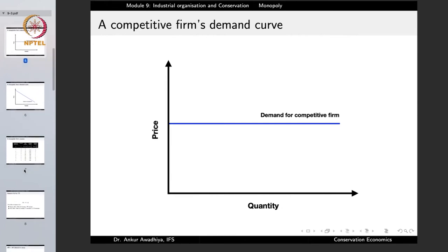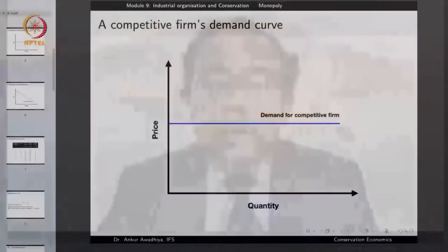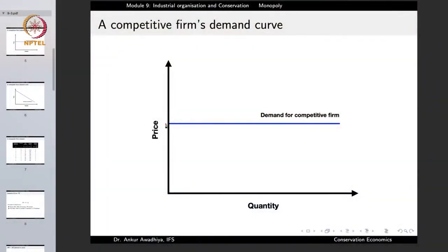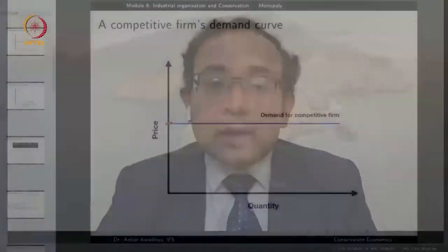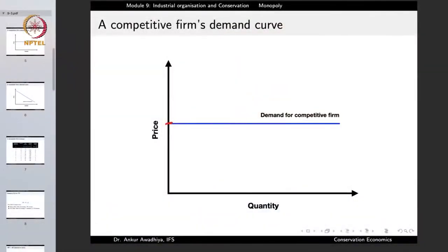A monopolist market is very different from a competitive market. In a competitive market, everybody is a price taker — the price is fixed by the market, and at that set price the firm can sell as much as it wants but cannot change the price. So the demand curve that a competitive firm faces is a straight line parallel to the x-axis — at the market-fixed price it can supply any quantity, because it is a price taker.